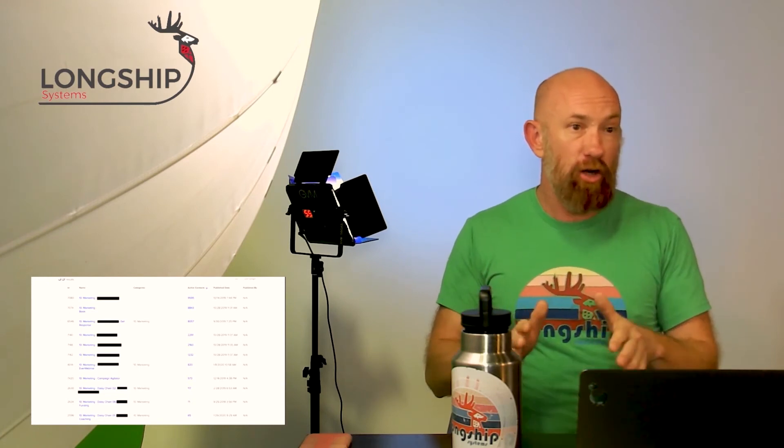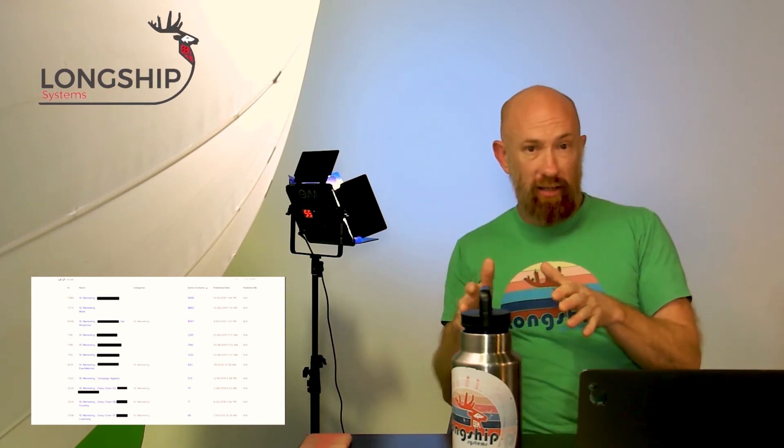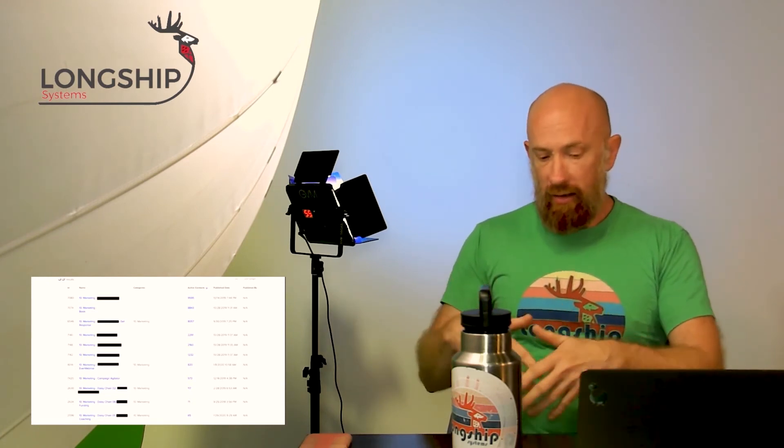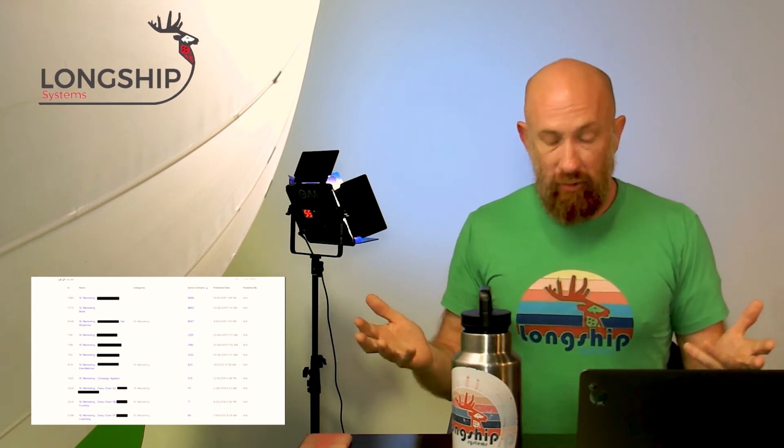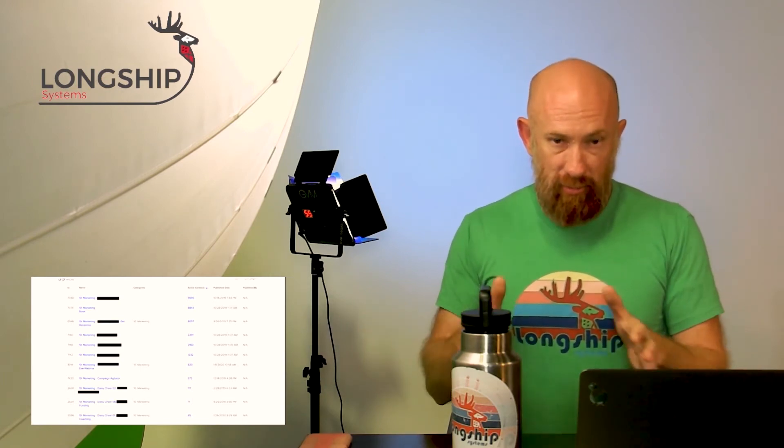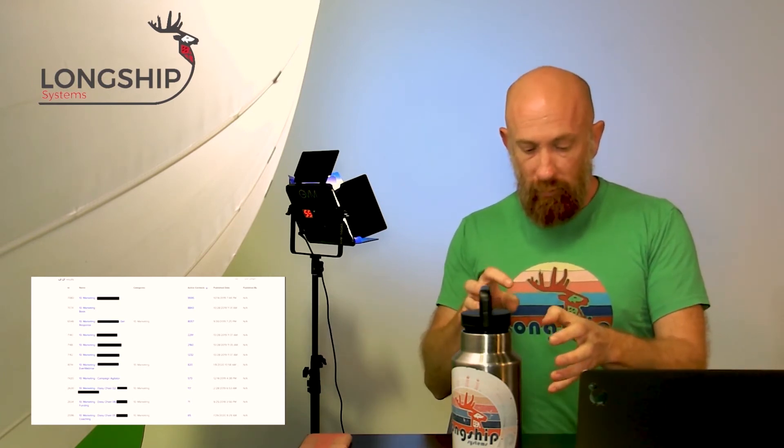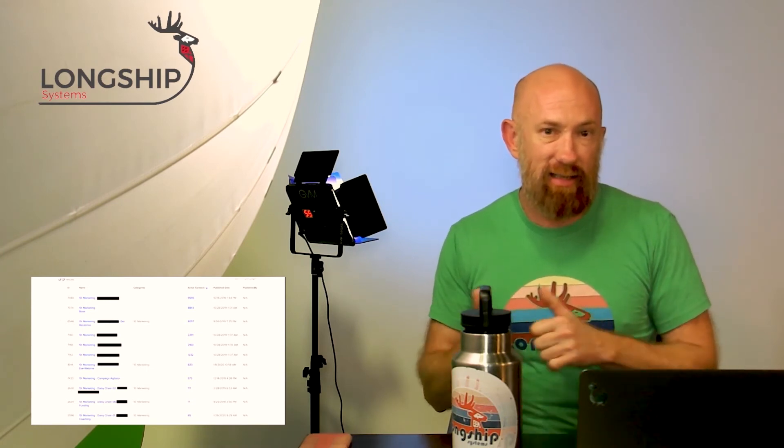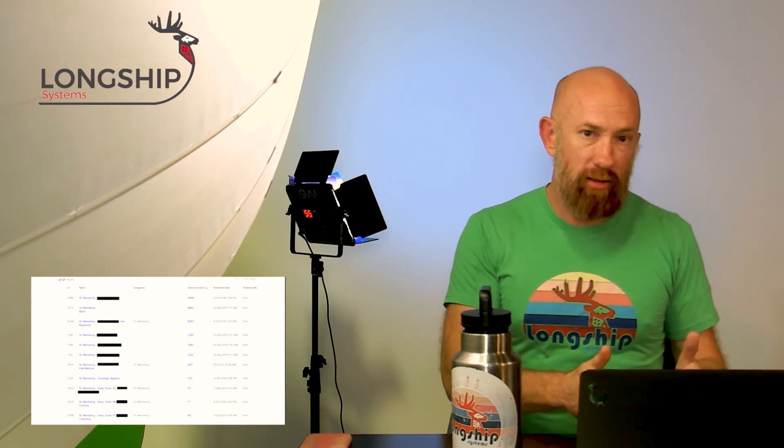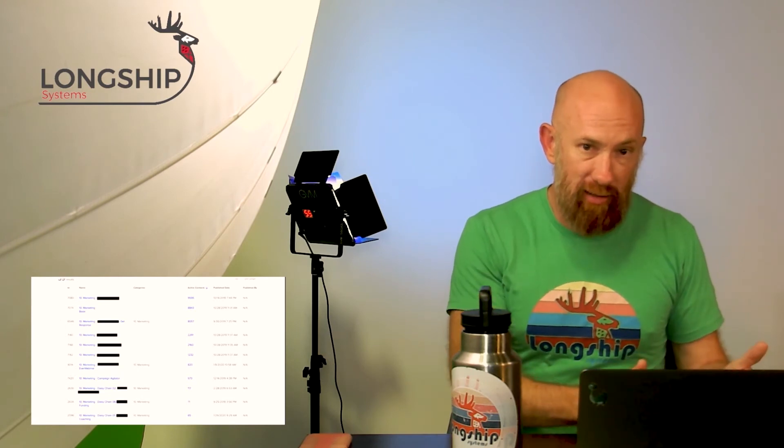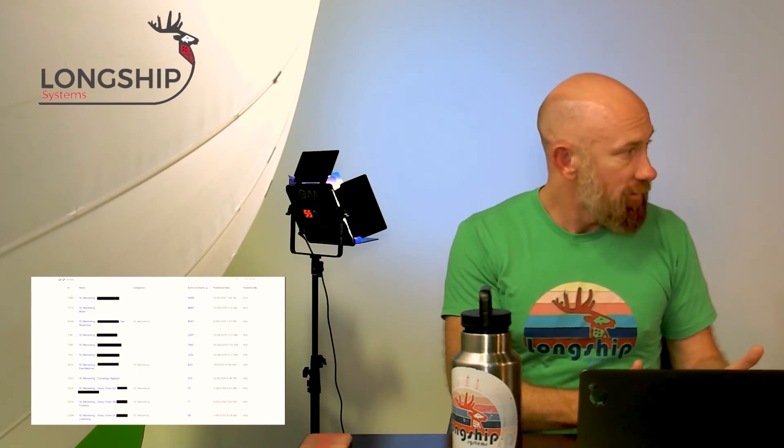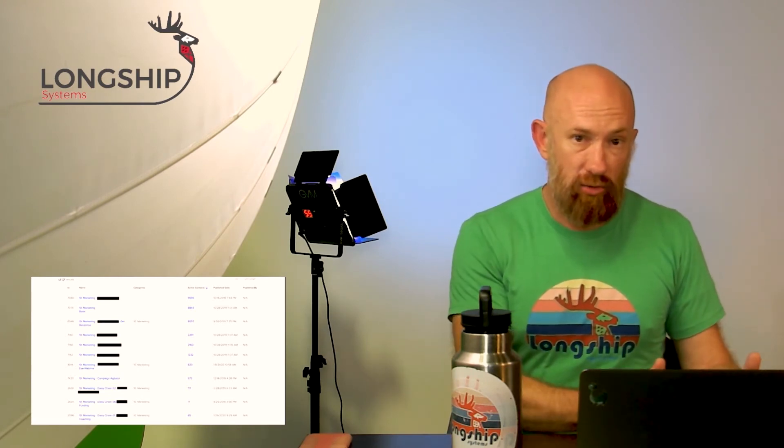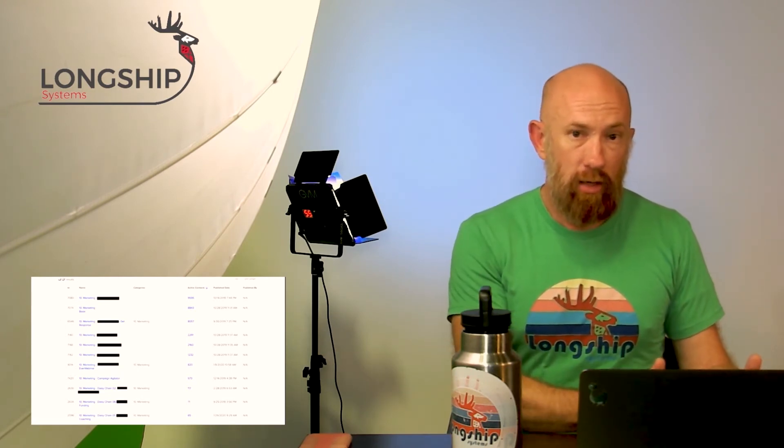So here's the thing: if you have, I'll make Infusion Soft the go-to here for a second. If you have north of 10,000 contacts inside of your Infusion Soft and you haven't felt deliverability issues yet, reach issues, take a look at that slide again.